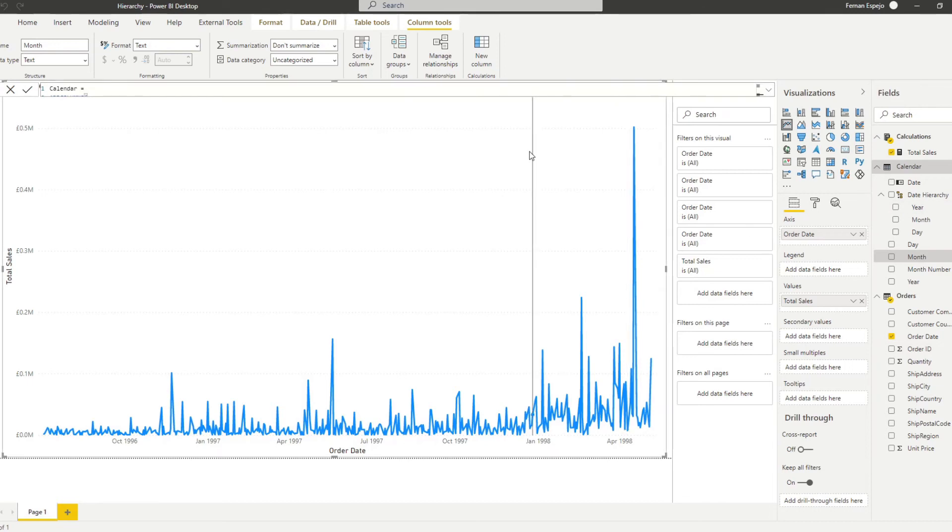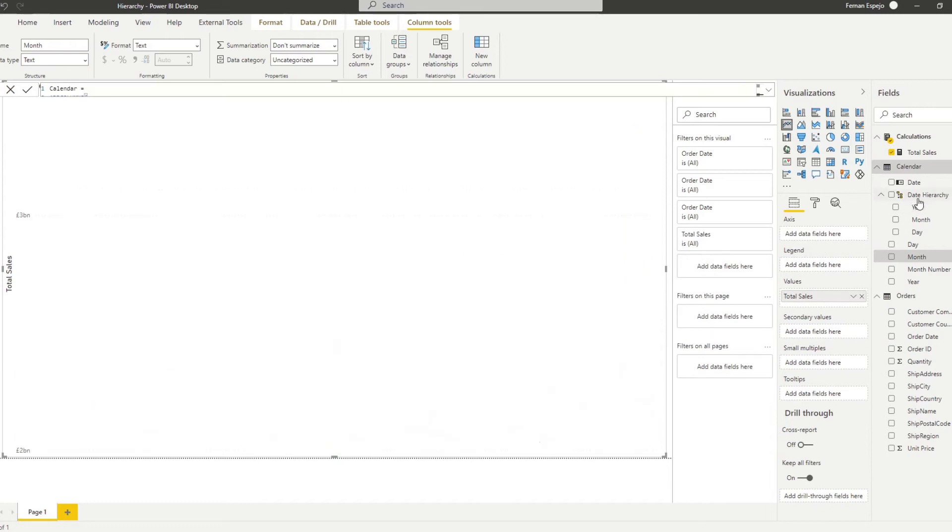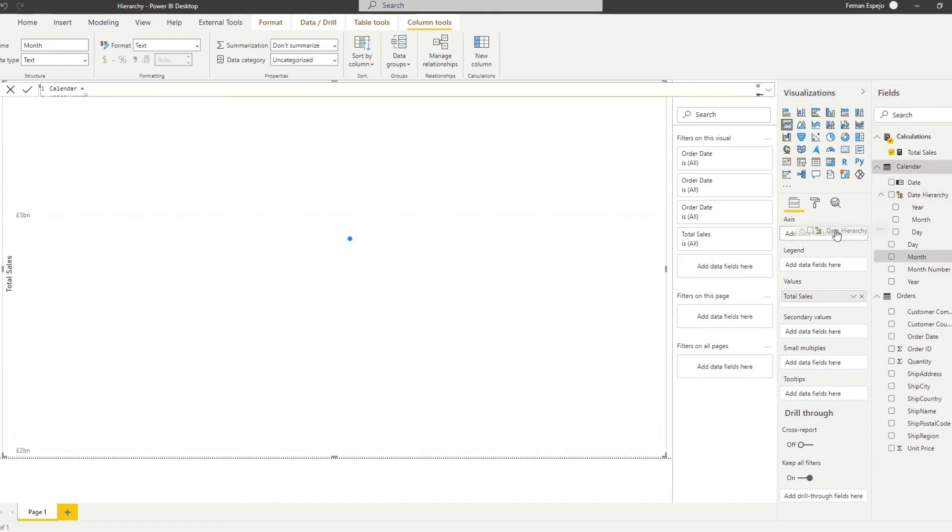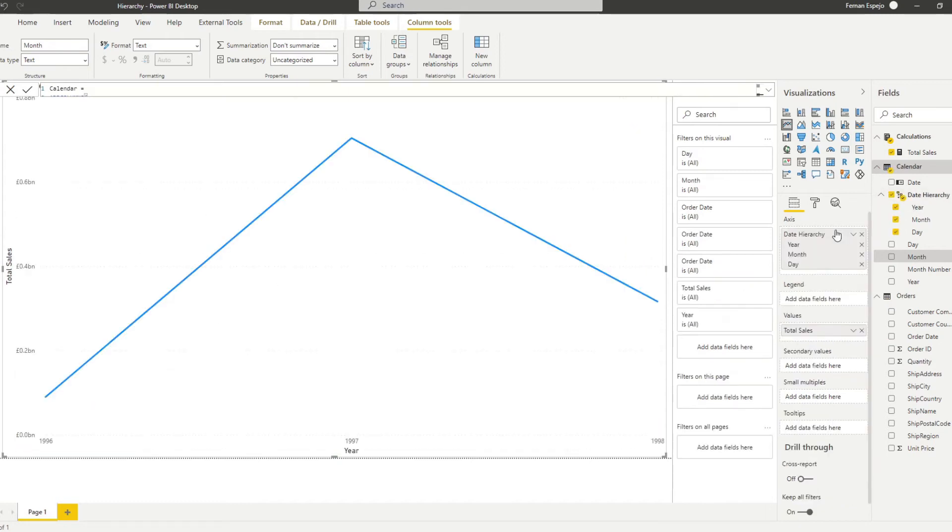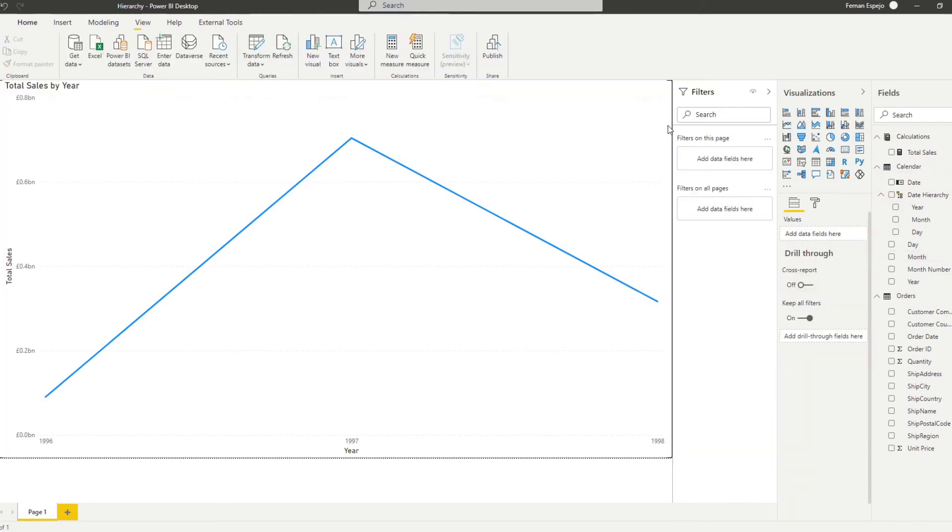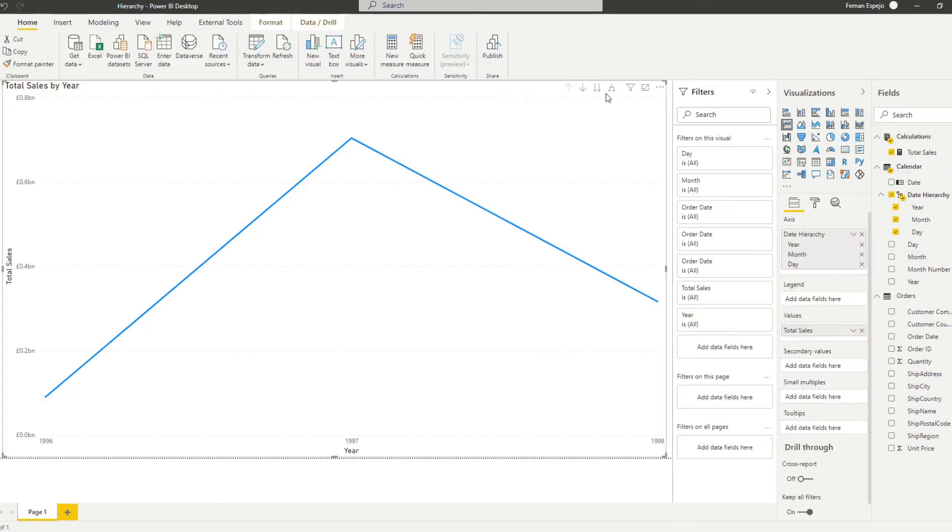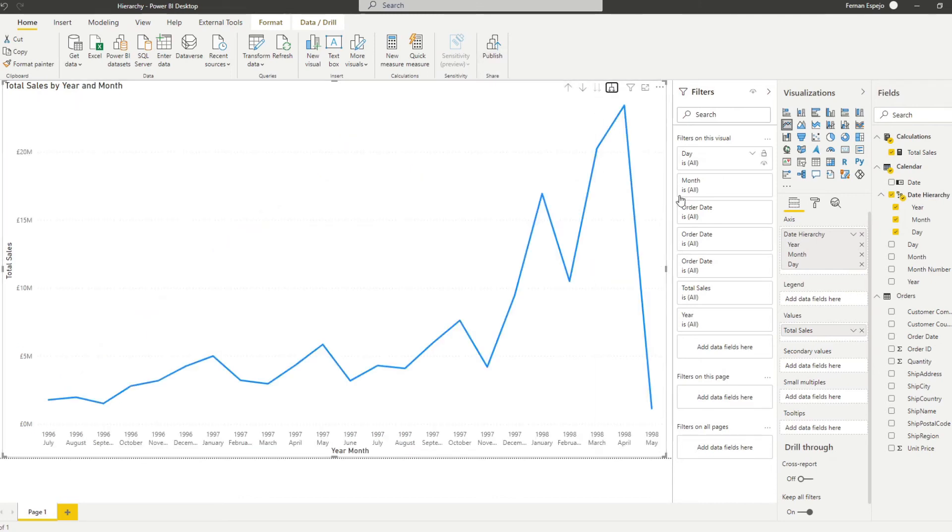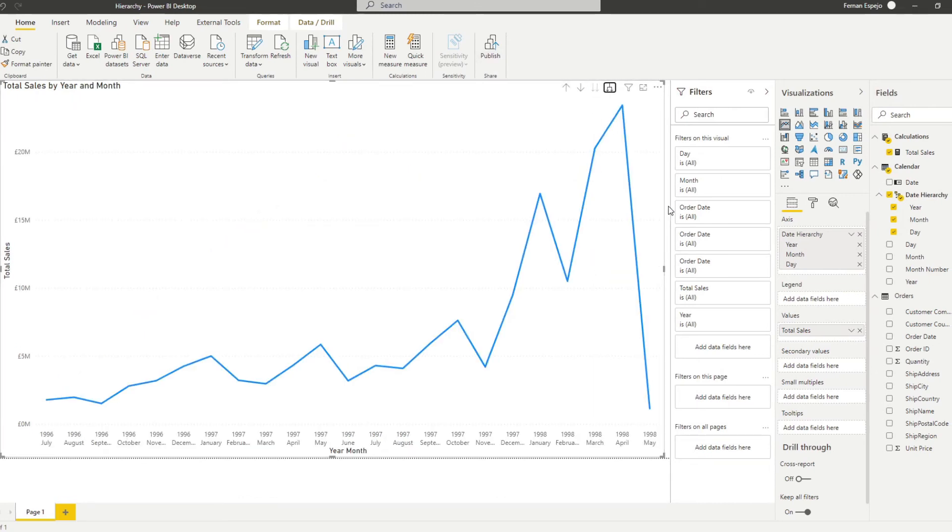And now instead of using the order date in our axis here we'll use the date hierarchy. So now you'll see it gives you the exact same value that you had before and it also gives you the ability to drill through or expand however you want within your dataset.